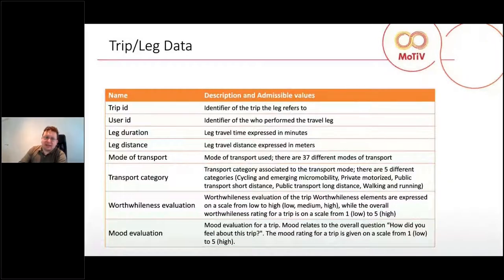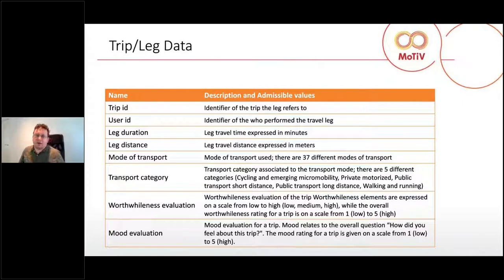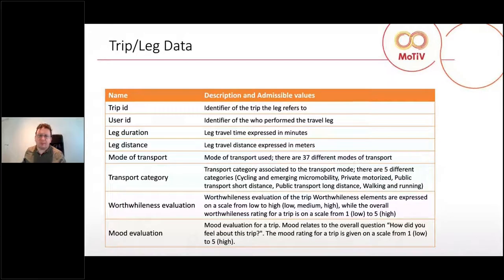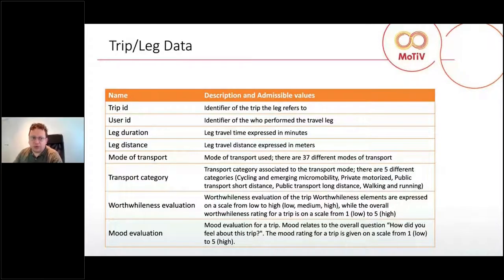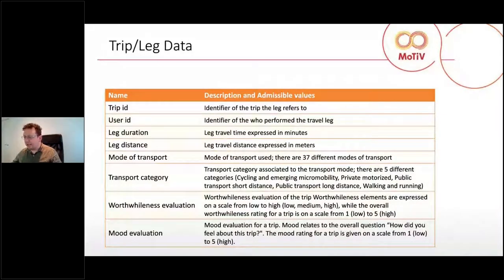Each trip is evaluated in terms of the world-wide elements. Users were able to give an evaluation of low, medium, or high to each of the three elements — fitness, enjoyment, and productivity — and an overall evaluation of the world-wide-ness of the trip on a scale from one to five. We also have an evaluation of mood, which is the answer to the question of how the user felt about the trip, also on a scale from one to five.